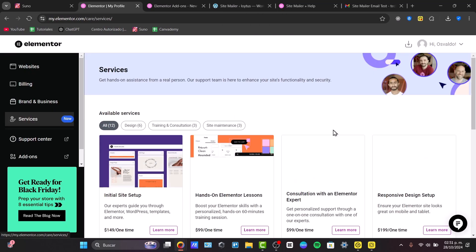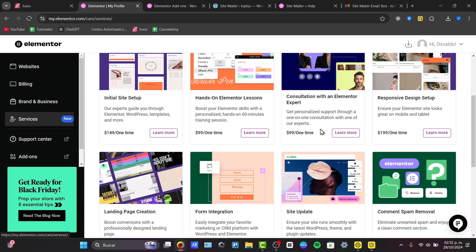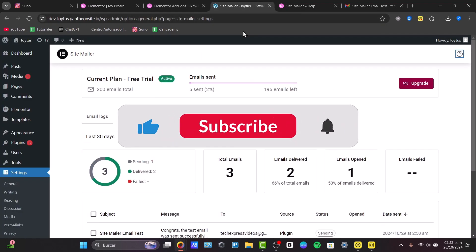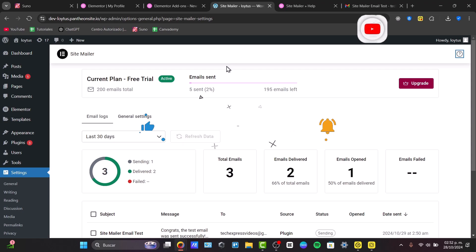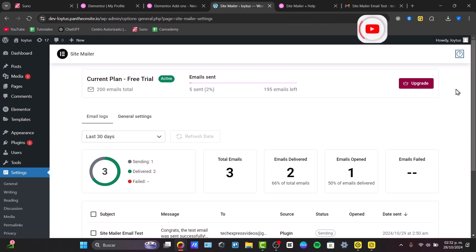Basically, that's how we can get started with the setup of the Site Mailer. So just in case this was pretty useful, you can leave us a comment below. Thank you so much for watching this video. Remember, you have a link down below in the description so you can try out this Elementor with this cool new feature of the Site Mailer. Thank you once again for watching the video. See you next time.